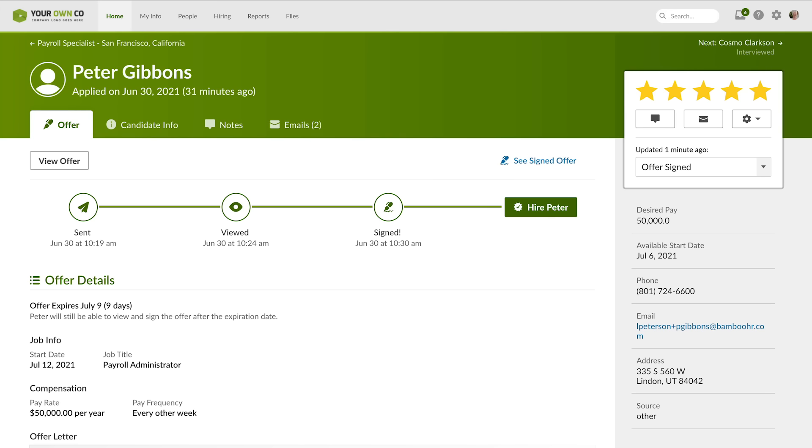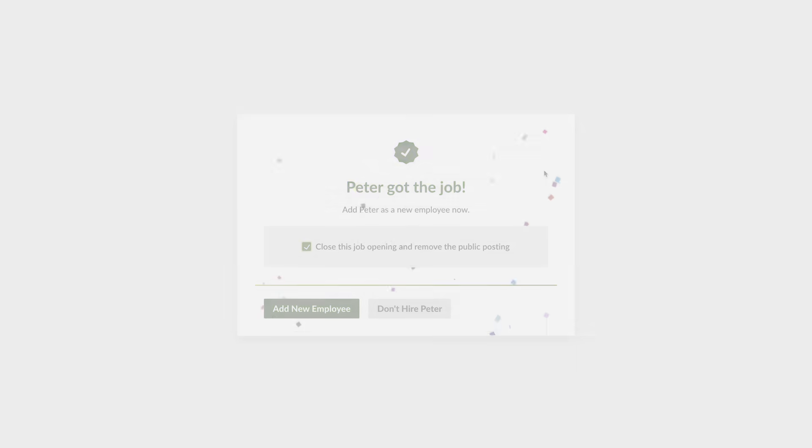And when you're ready to hire, you can initiate that from here too. Our ATS makes the whole process easier for you and for applicants. And once a candidate says yes, BambooHR helps you make a great first impression and get new hires rolling with our self-guided new hire packets.